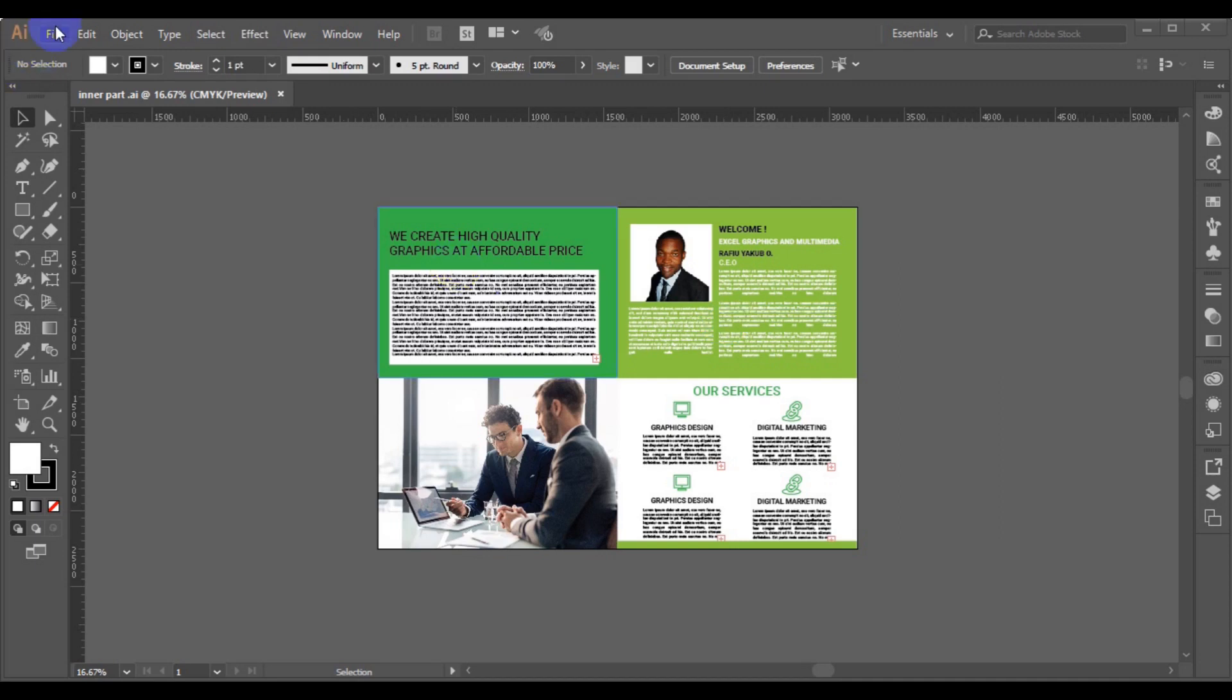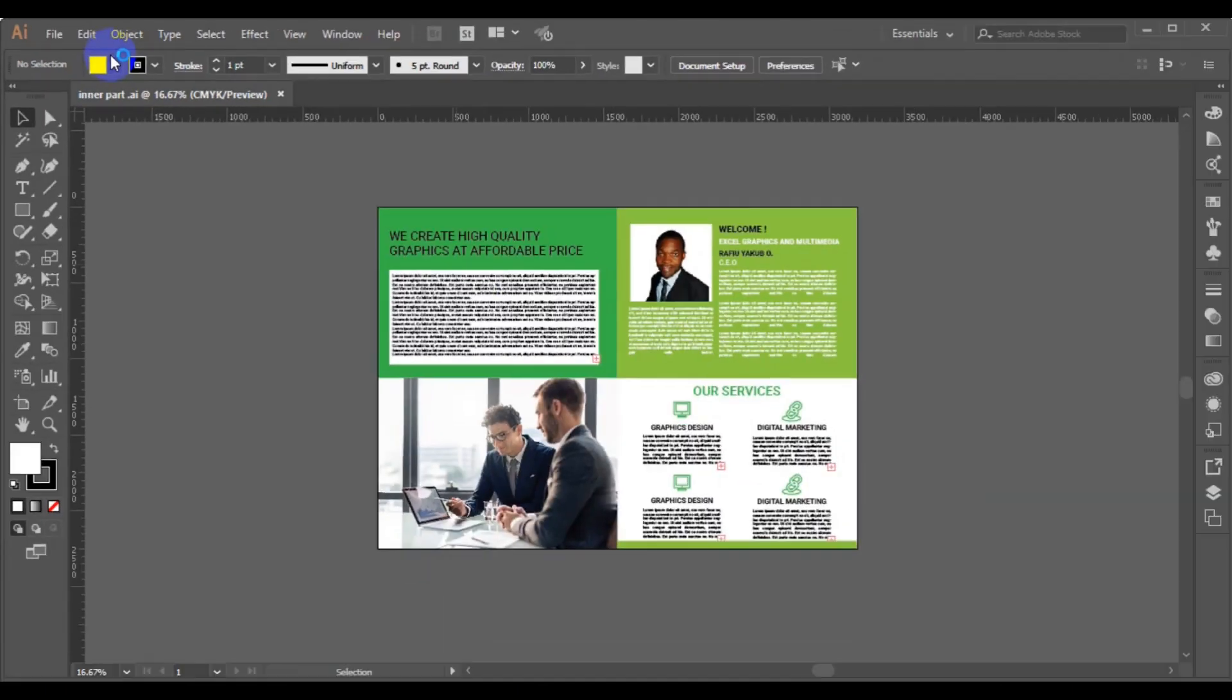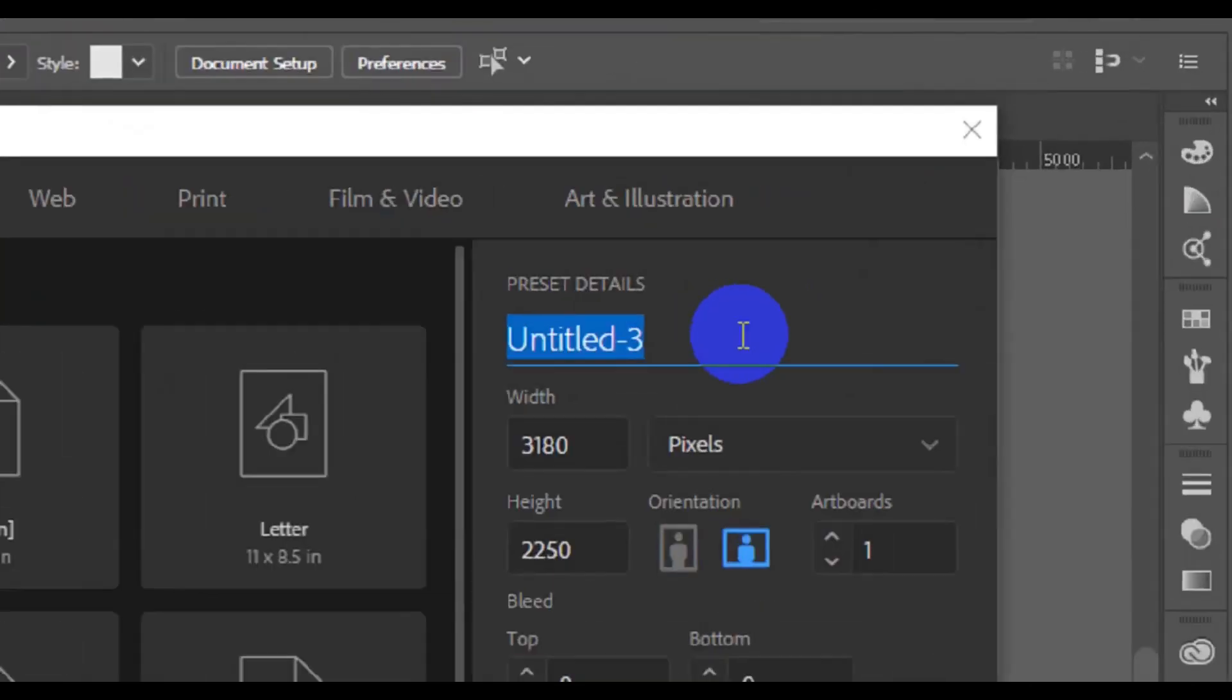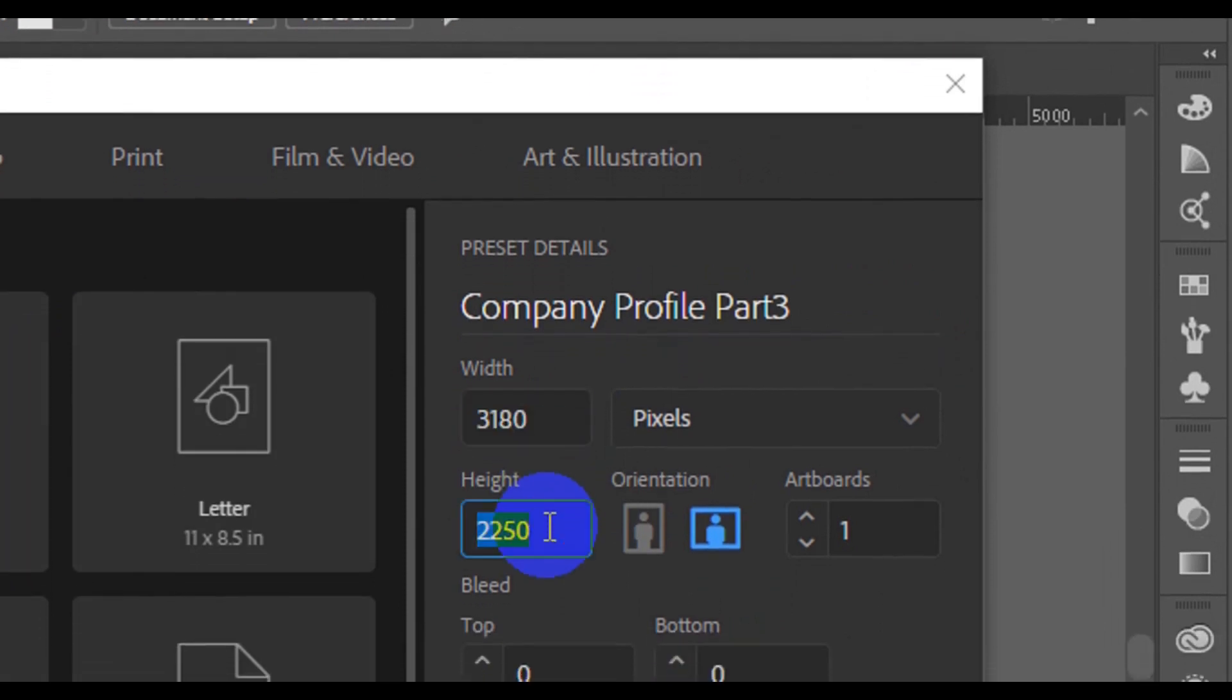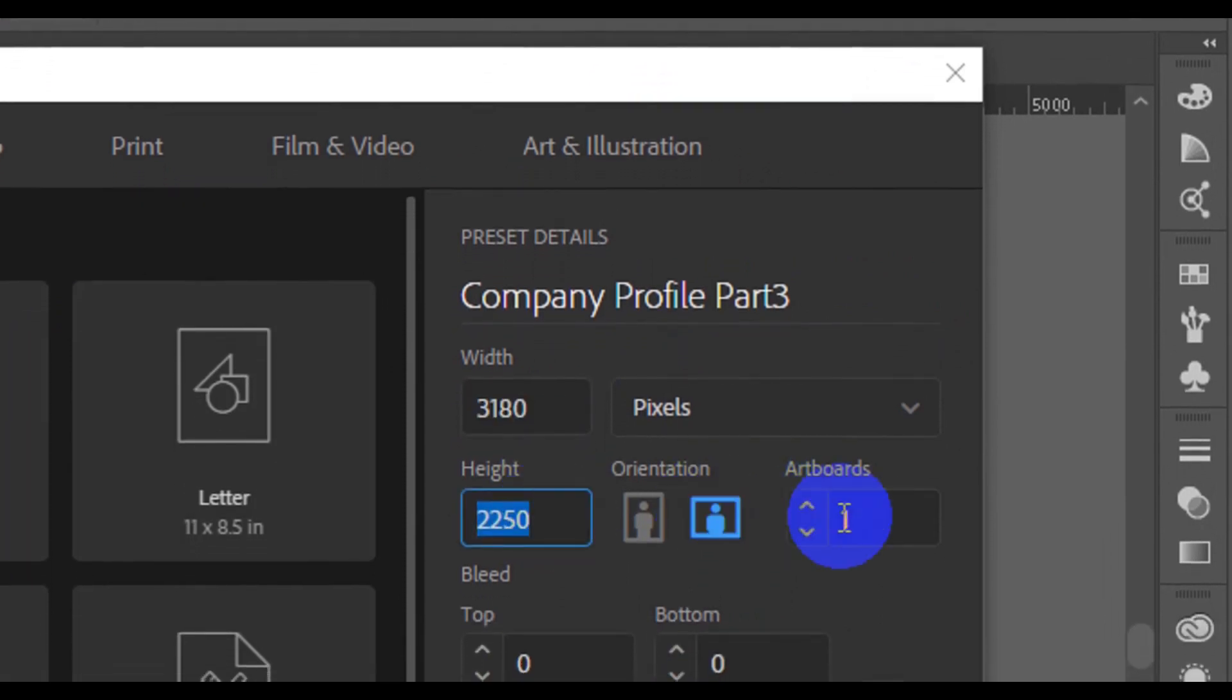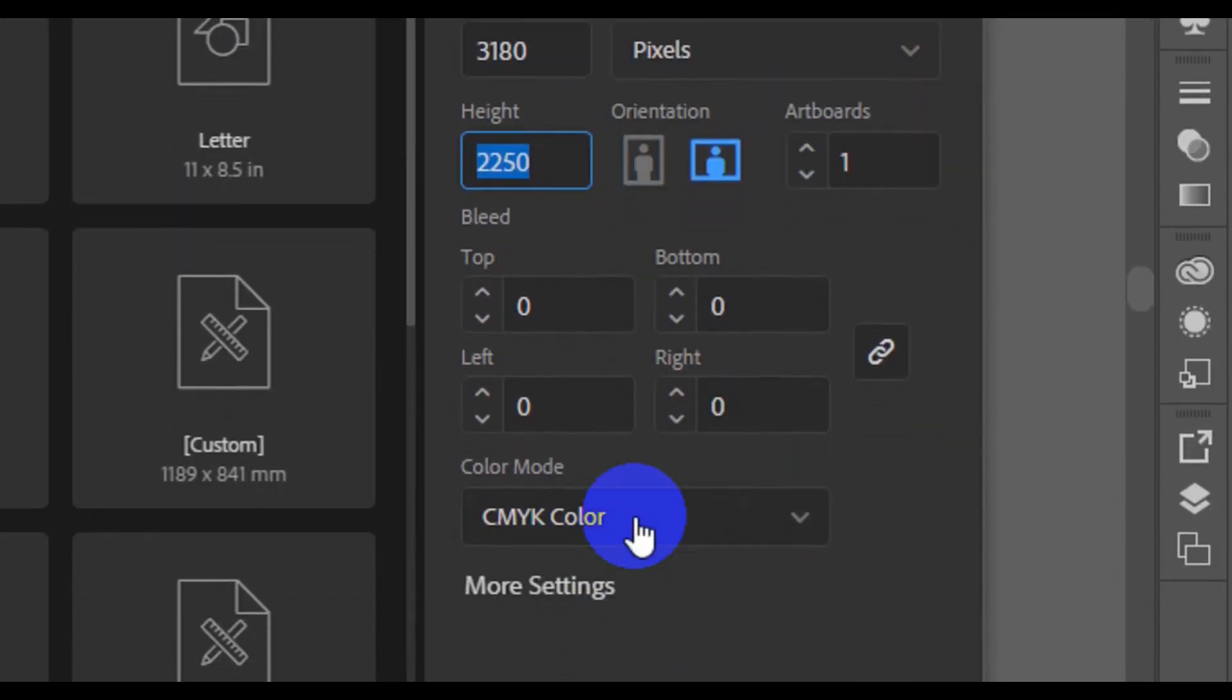So the first thing you have to do is go to the file and make it a new document. So here we go guys, this is where you type the name of your design. This is company profile. It's the name of your design.